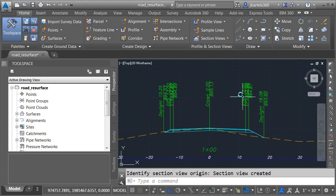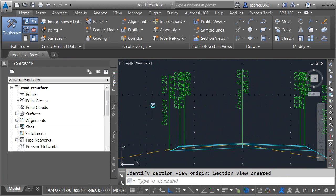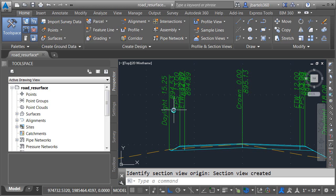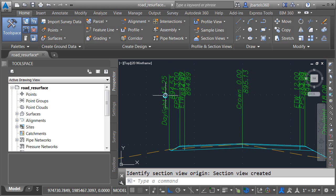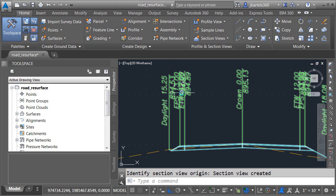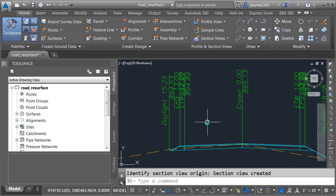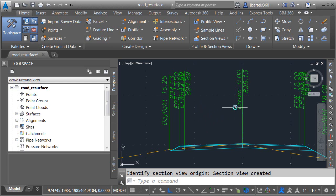This represents a classic cross-section view. If I zoom in over on the left side, you can see that my labels for the daylight, edge of paved shoulder, and edge of traveled way are encroaching on each other, causing these values to be difficult to read. Now, when we're talking about cross-section labels, there are two types.